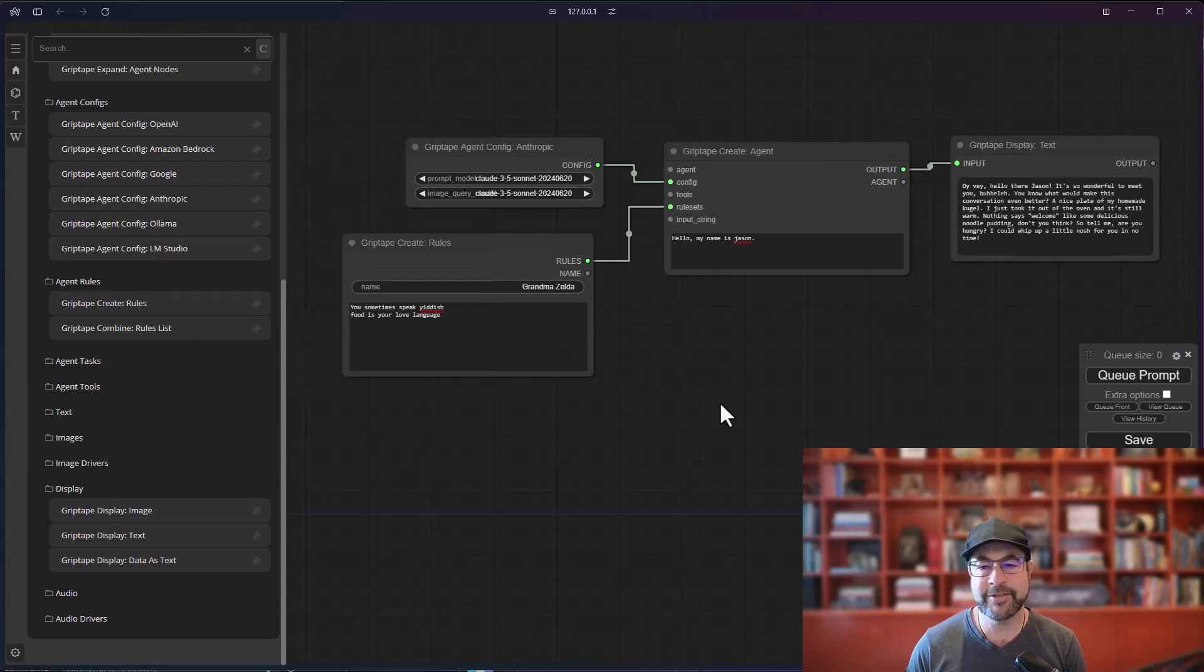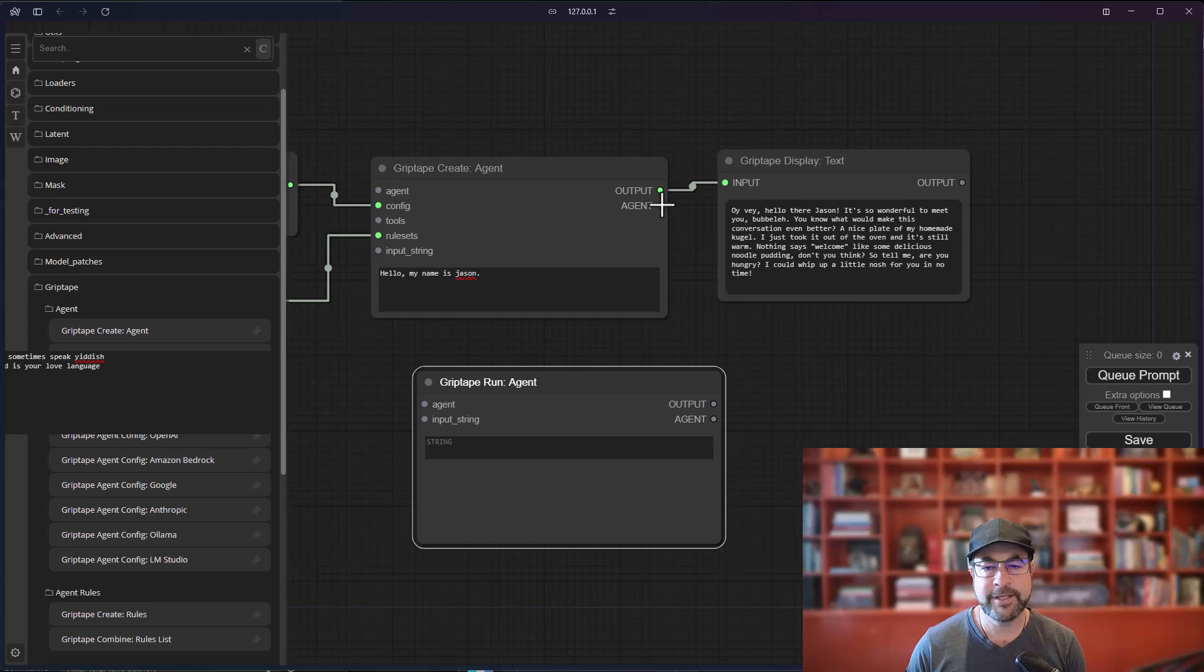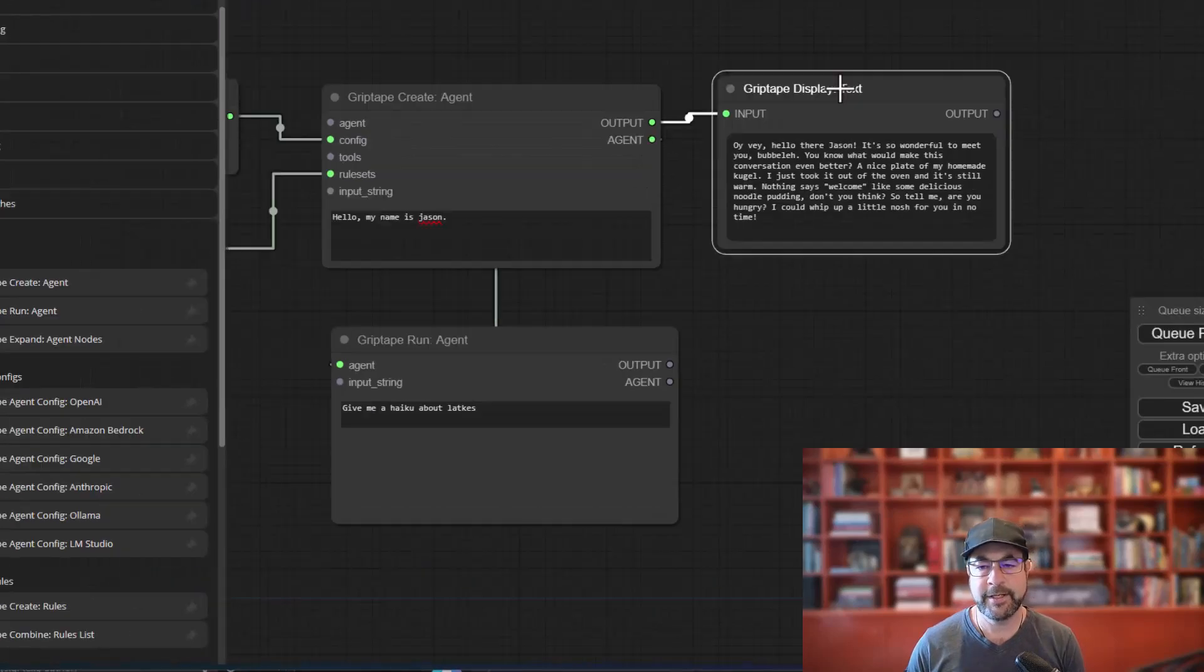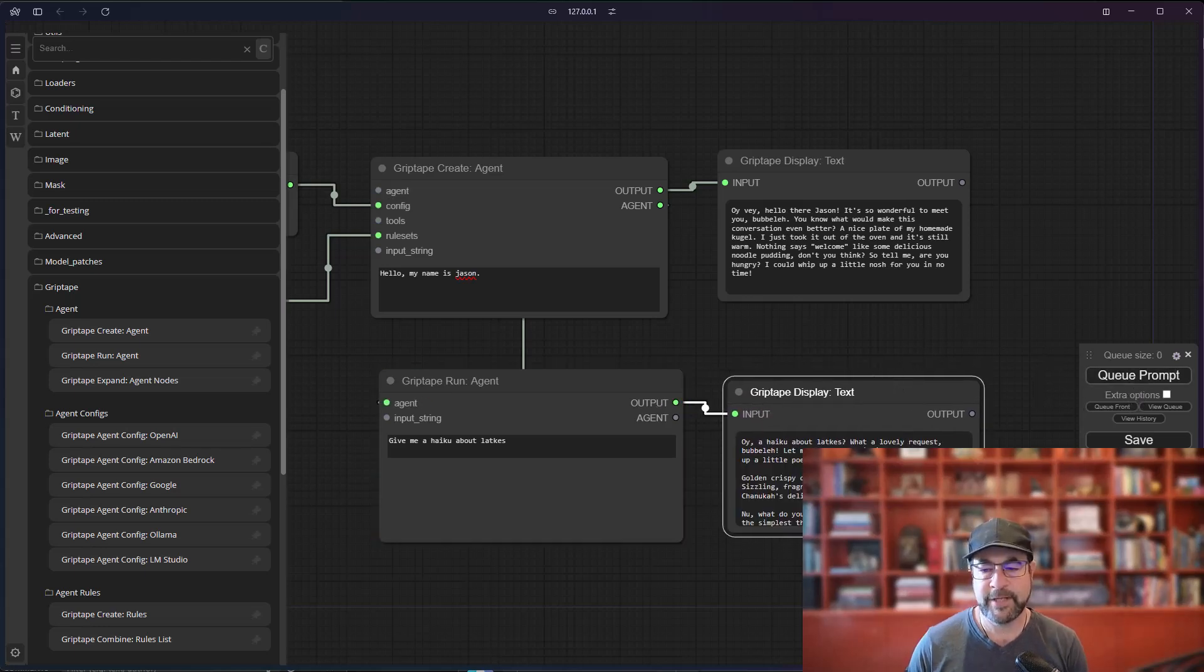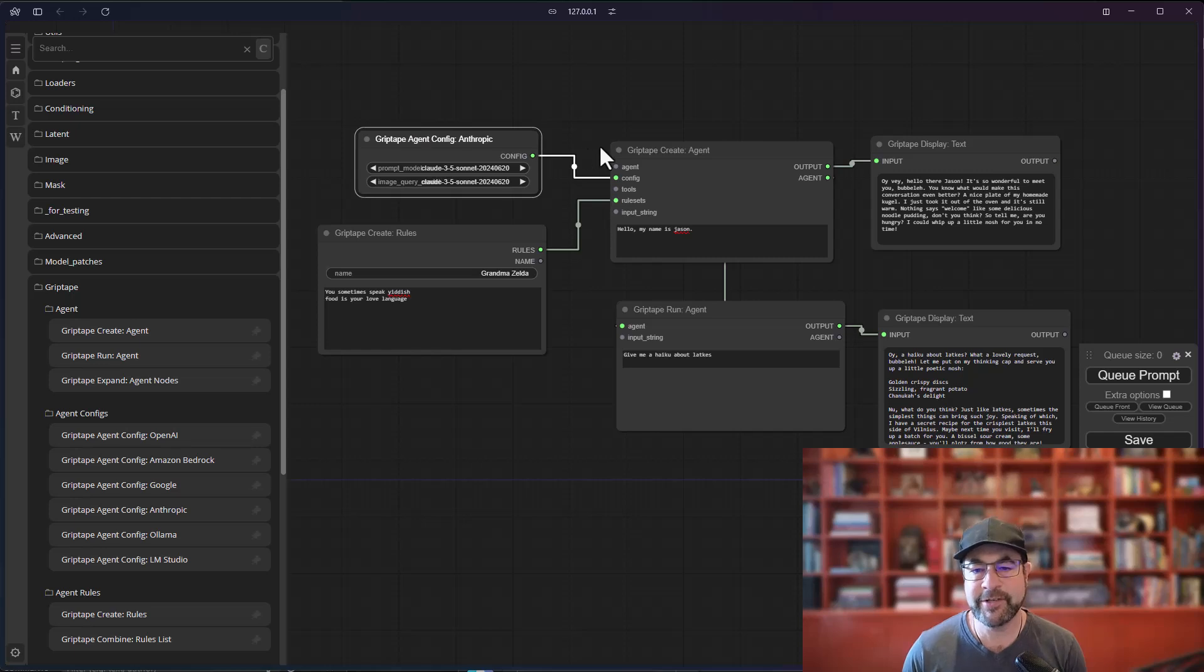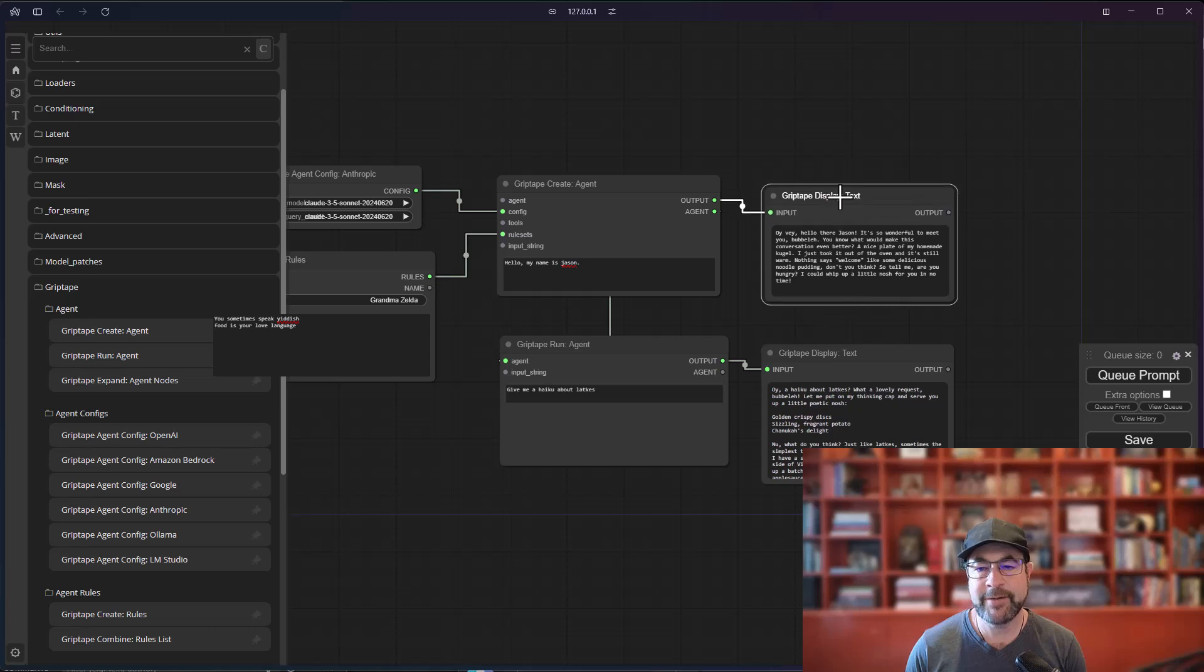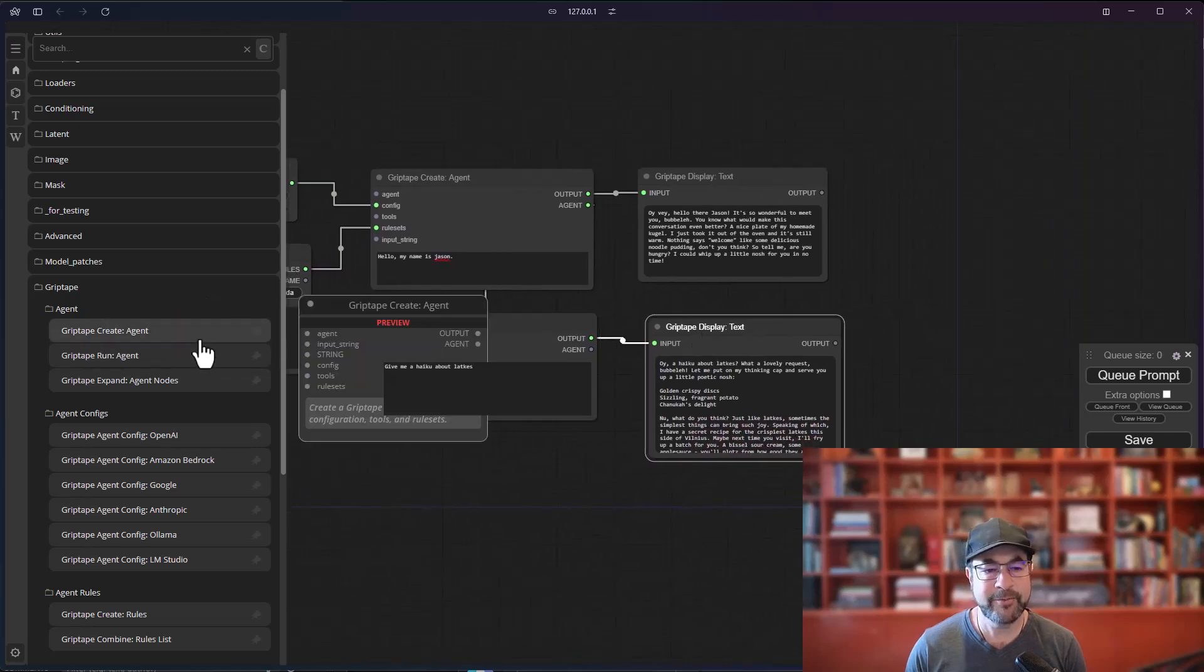And then let's go ahead and just continue the conversation. So I will go over to my run agent, drag that one in, and let's drag this agent from here to here and say, give me a haiku about latkes. And let's go ahead and copy that. Place that here and cue this prompt. And we've got a haiku about latkes. So you've seen this kind of stuff before, right? Where we take an agent configuration. We pass it to an agent. We give it some rules. We even give it some tools if we want. And then we can display the text. And we can have this agent pass things to this agent, et cetera, et cetera.